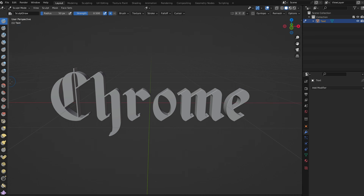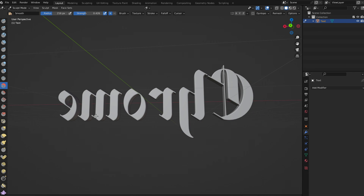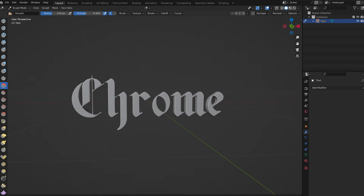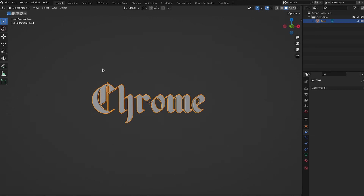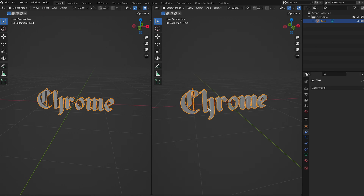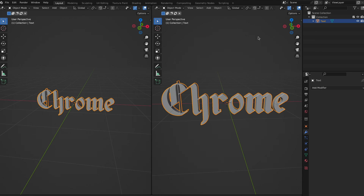Next we're going to go to sculpt mode, select the smooth tool, turn up the radius, turn down the strength, and just smooth this out until we're happy with it. Don't forget to do the back as well. That looks pretty good — go back to object mode.